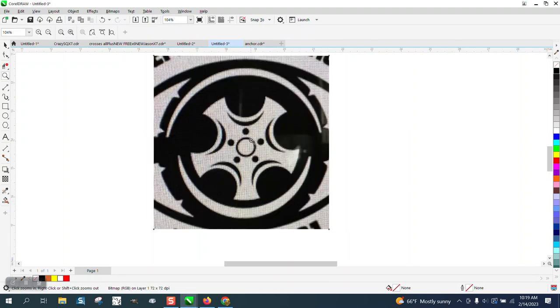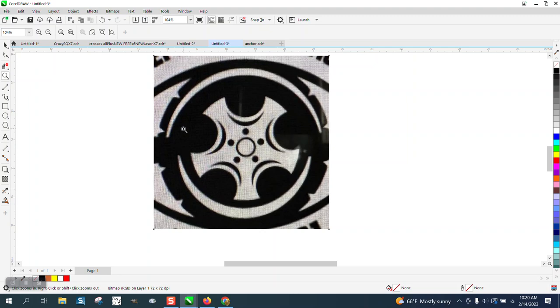Hi, it's me again with CorelDRAW Tips and Tricks. Somebody sent me this, it's like a hubcap inside of a tire. The easy part is going to be this part right here. The hard part is getting these arches perfect.